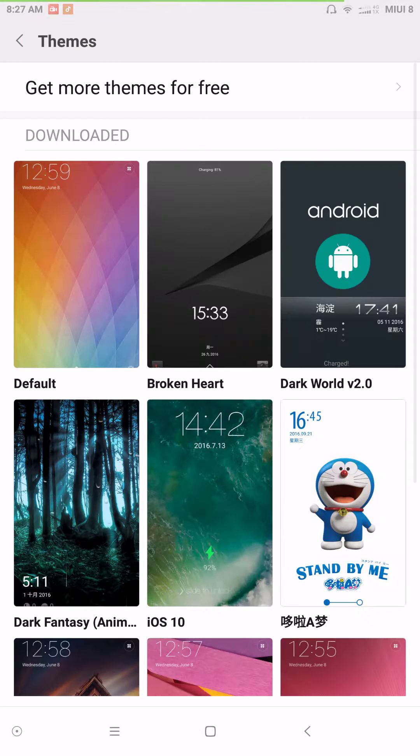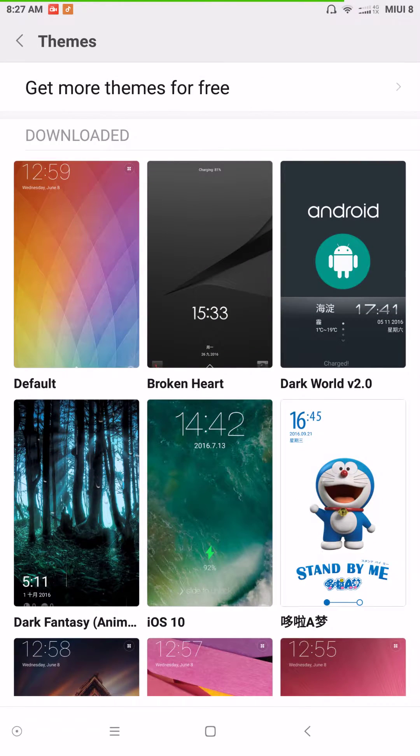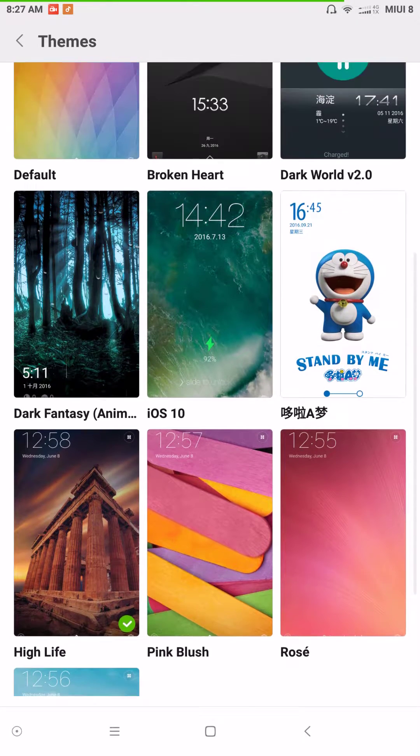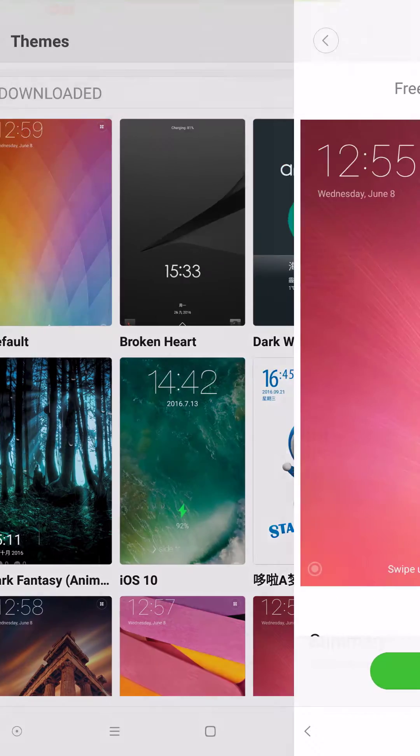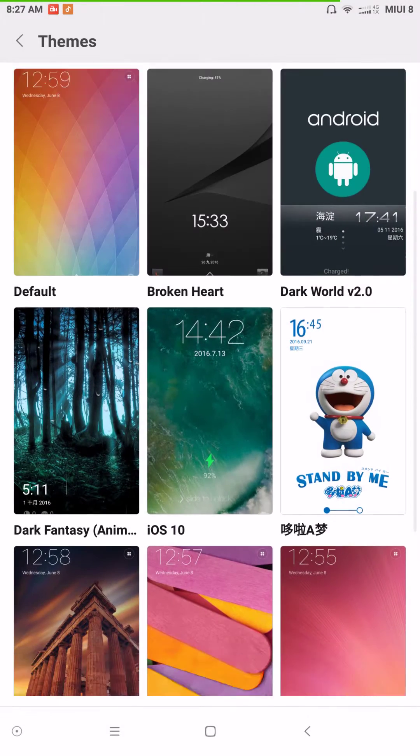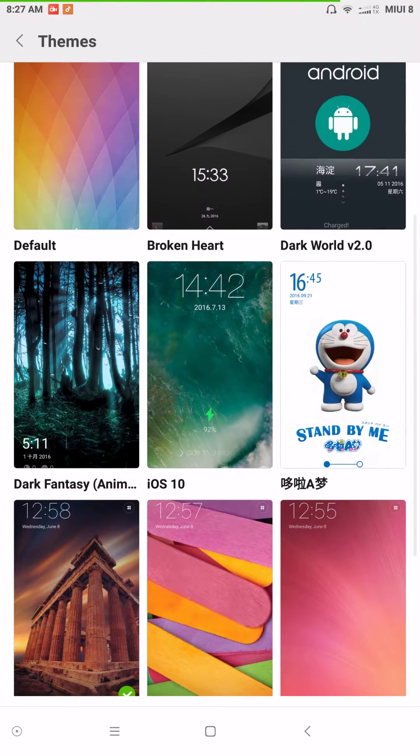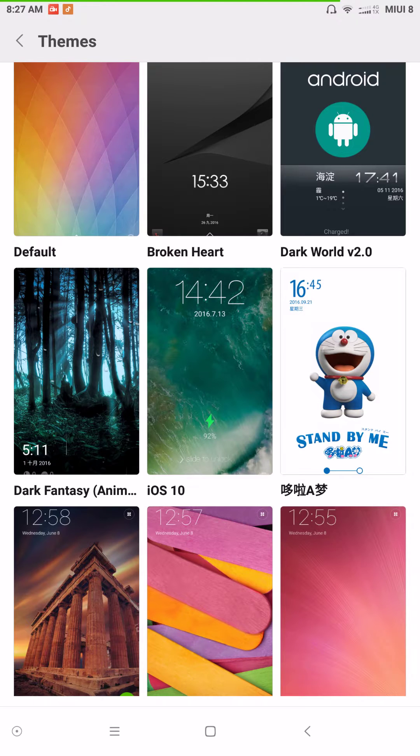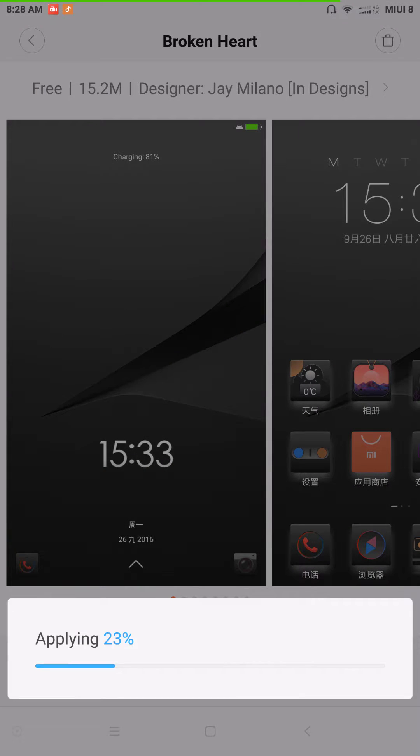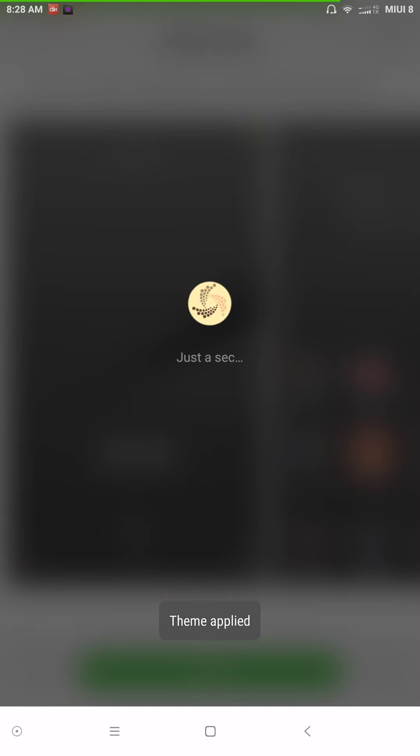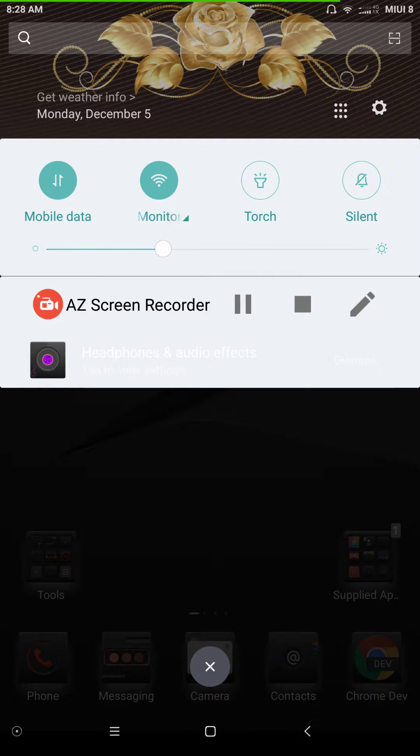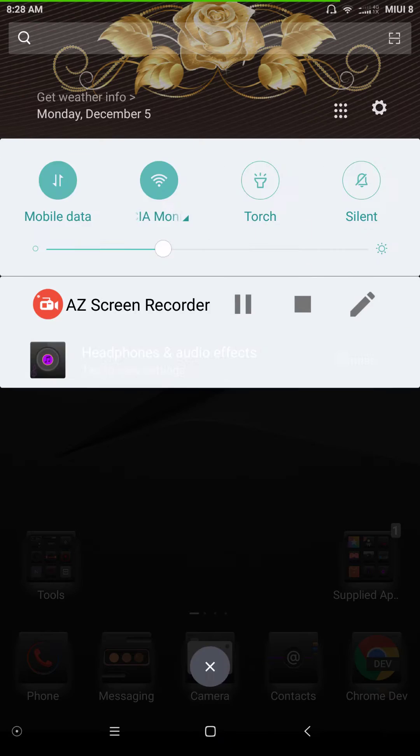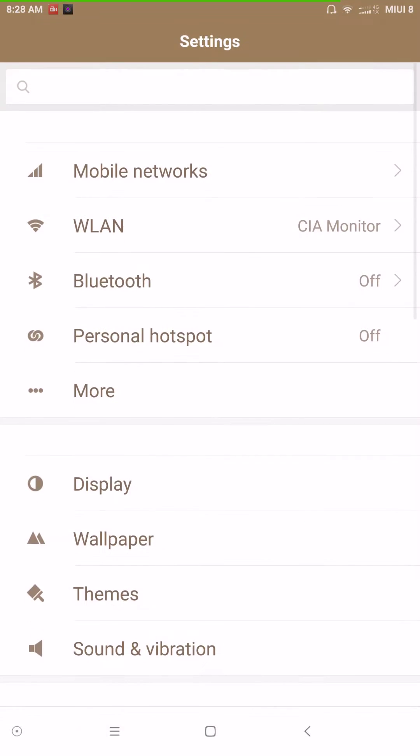And any wallpapers that you would download from the theme store, they would go in there. Themes. Themes are working. These are themes that I downloaded. It does come with a couple already pre-installed. Right now, I think I'm running Broken Heart. Or let me see which one is showing default right now. I'm running High Life. But let's say I wanted to run the Broken Heart. Click on that. You click Apply. It will apply for you.